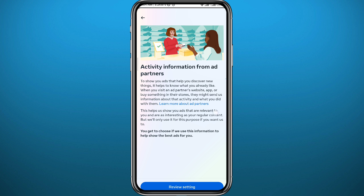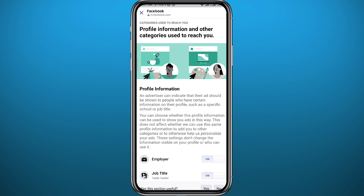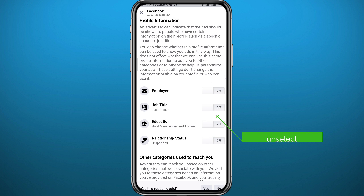Go back to the previous screen and tap on the second option, the Categories one. Wait a couple of seconds for it to load, then go ahead and toggle off all of the options listed there.